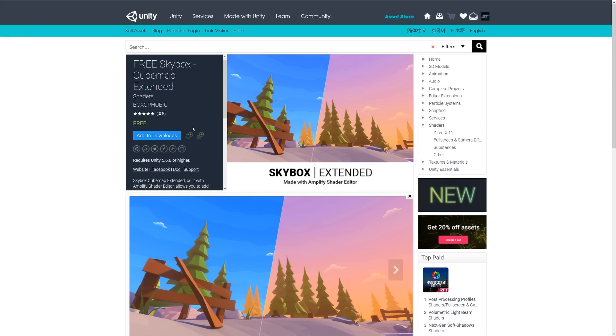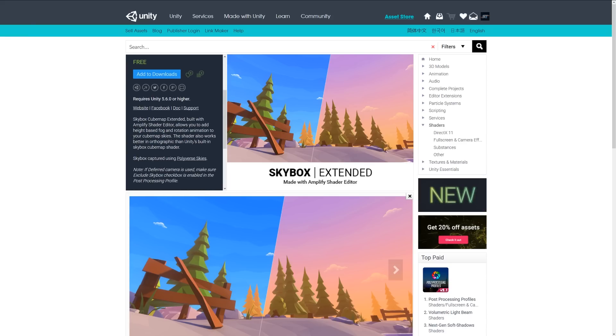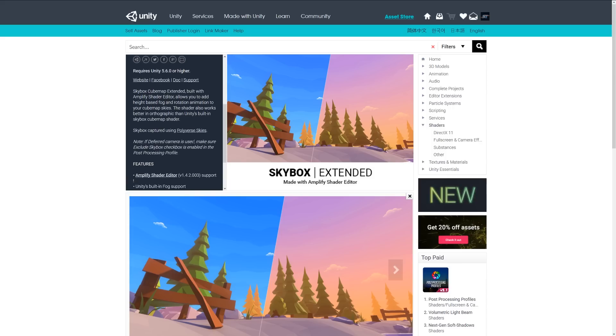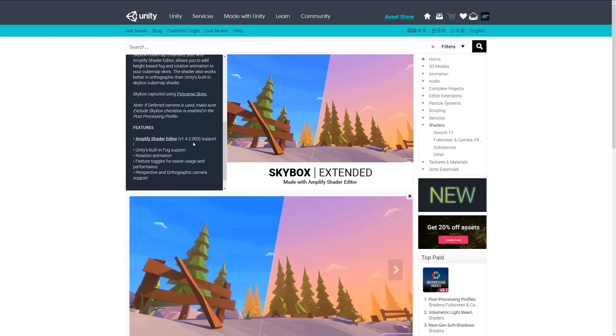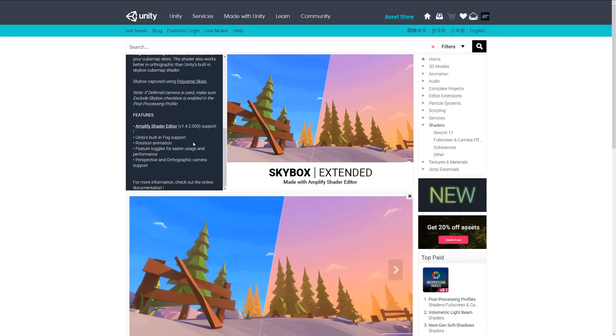Last but not least is the free skybox cube map extended. This is a cube map extended built with the amplify shader editor and allows you to add height-based fog and rotation animation to the cube map skies that you might have. The shader also works better in the orthographic view of Unity, built into the skybox shader. It allows support to go back with the amplify shader if you need to make changes, and it works with the Unity built-in fog system. It allows rotation with animation and features toggles for easier usage and performance, plus perspective and orthographic camera support.